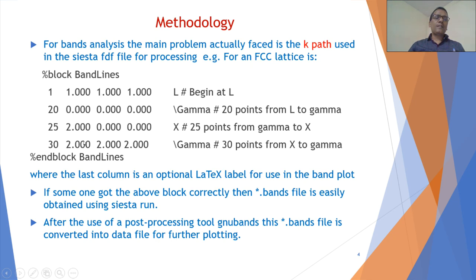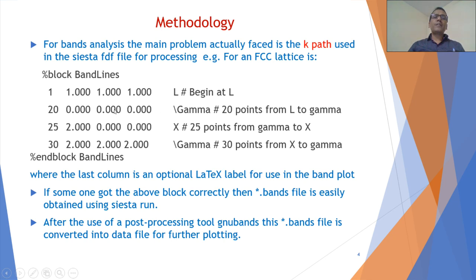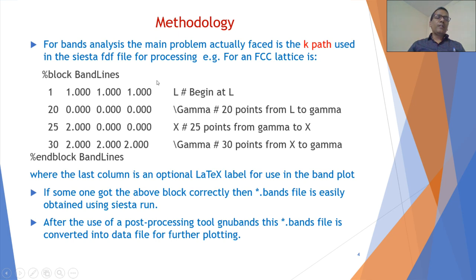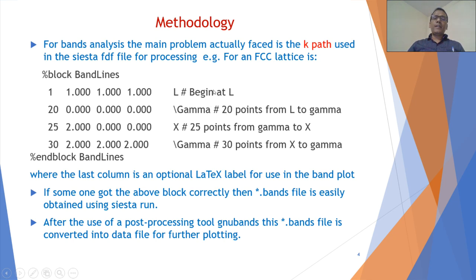This is the block, and students and researchers are facing issues to gauge this block, the k-path. In this case, the last column is an optional LaTeX label.